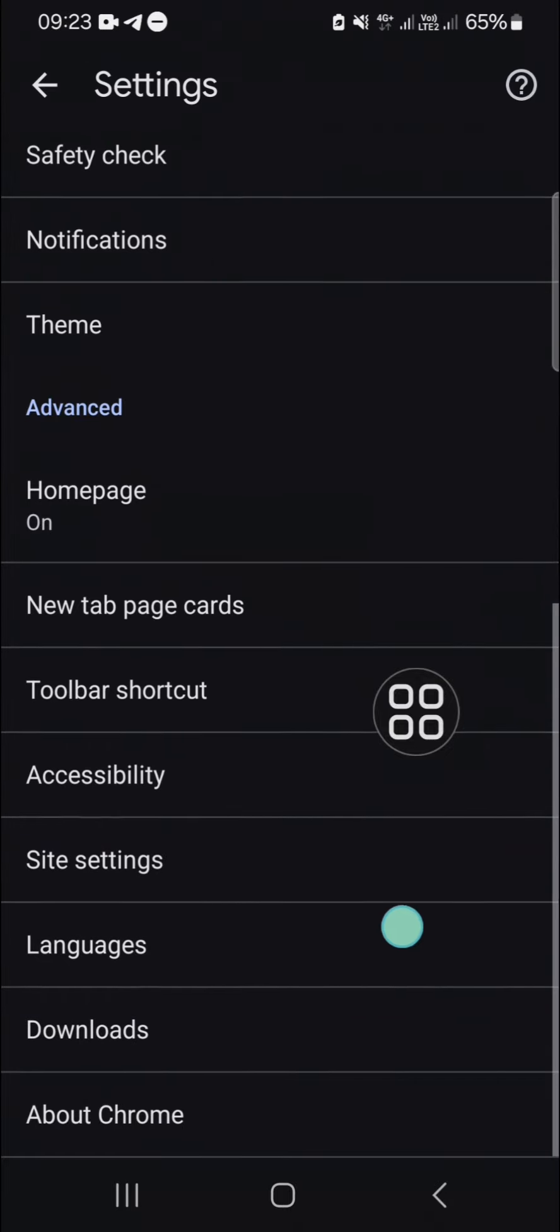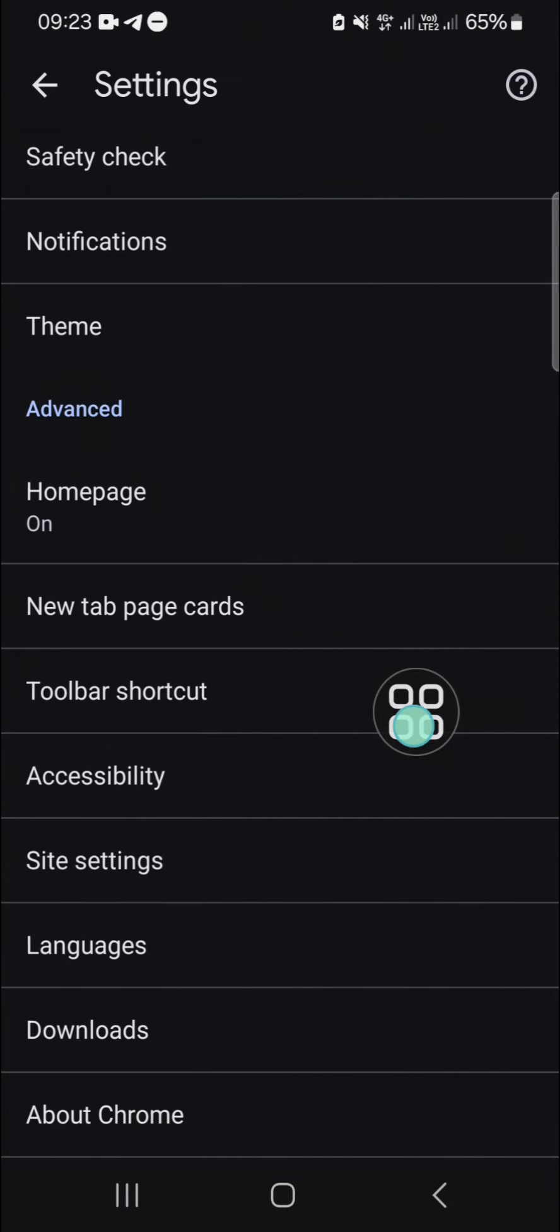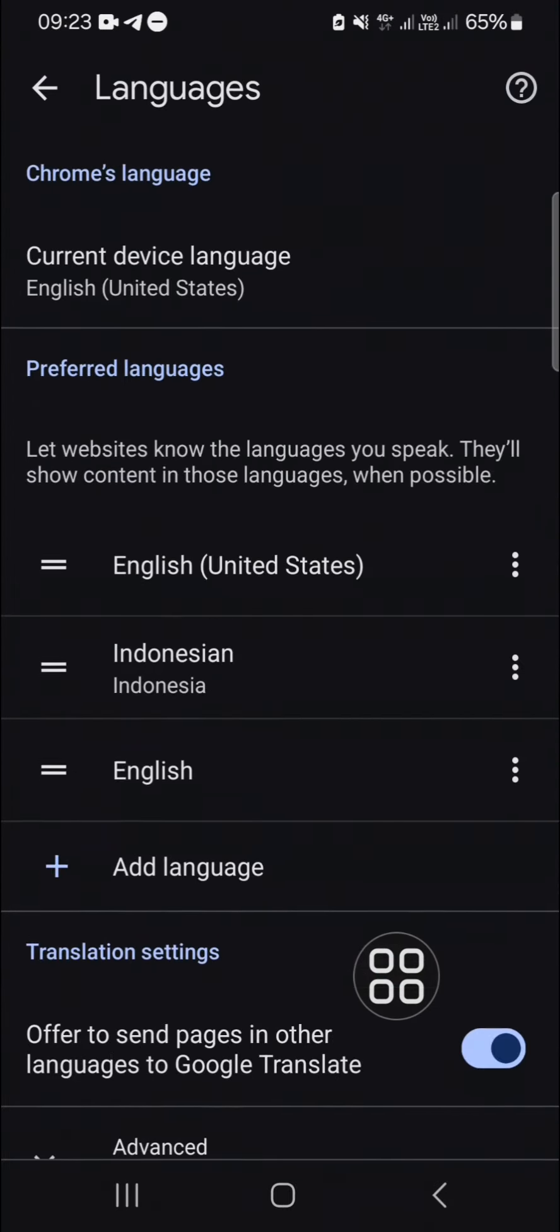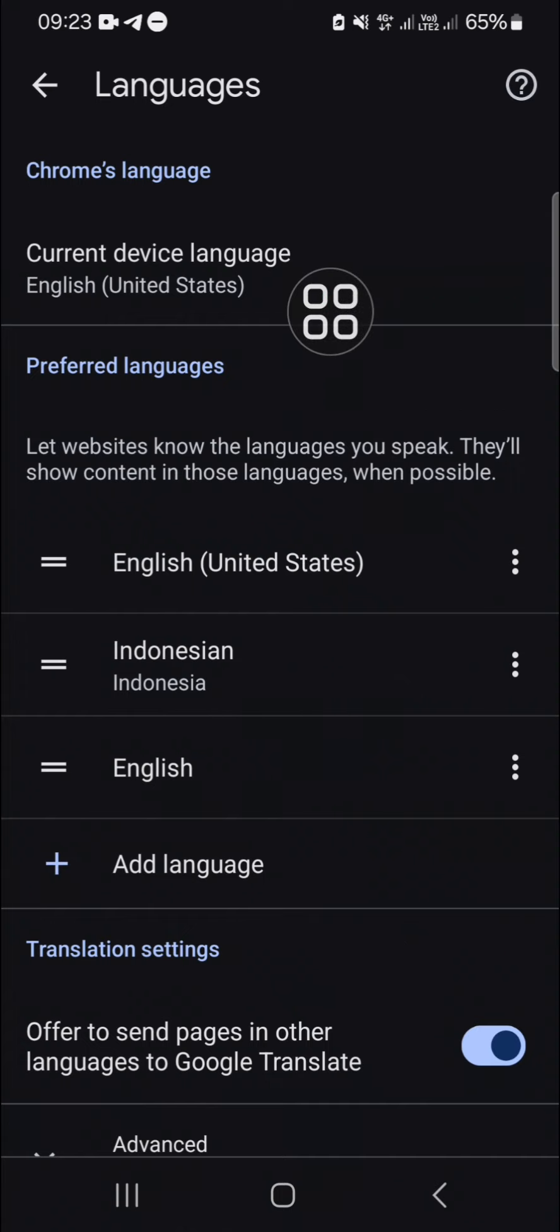In the settings, we need to scroll down until we find the languages menu. Just tap on it.